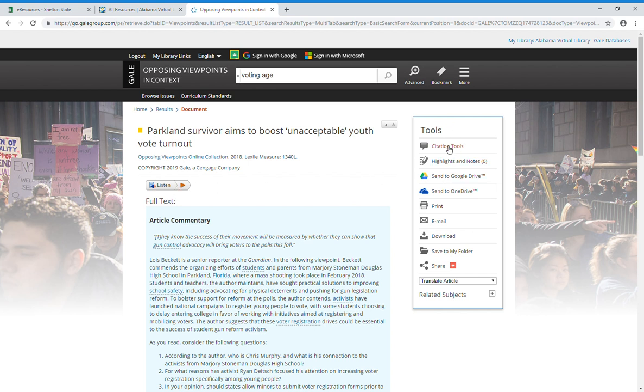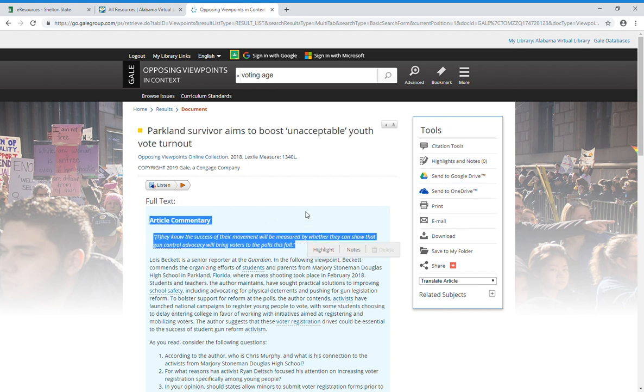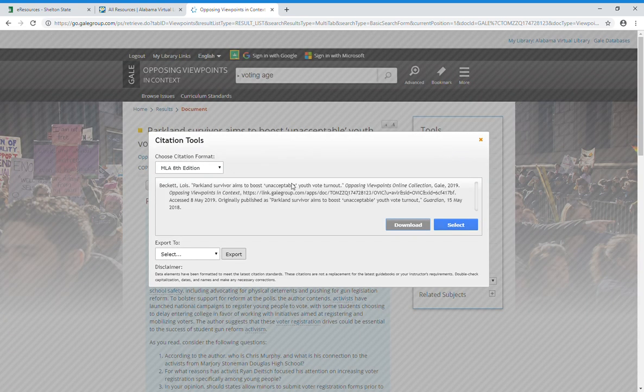For every item that's in here, on this side you have tools. If you click on citation tools, it'll bring up a citation tool that'll allow you to see MLA, APA, and Chicago citations.